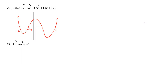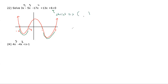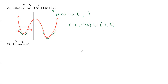Question 22: solve 3x⁴ − 5x³ − 17x² + 13x + 6 < 0. We already graphed this in question 16, so we just ask when the graph is below the x-axis — namely between x = −2 and x = −1/3, and between x = 1 and x = 3. Since this is strict inequality, we use parentheses: (−2, −1/3) ∪ (1, 3).